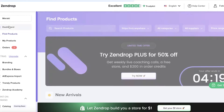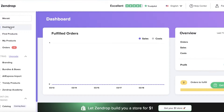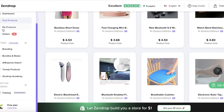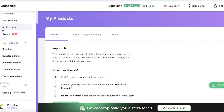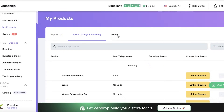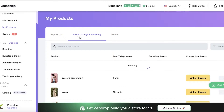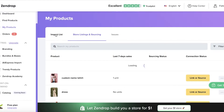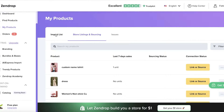On the left, I have a dashboard, which allows me to view key metrics from my store, as well as a find product section where I can find successful products. Then you have a my product section, which allows you to see any of the products that you have currently listed, any issues you're facing, as well as the import list where you can add items in a queue. And then later on, choose which ones you want to list on your store now and which ones you might want to do later.